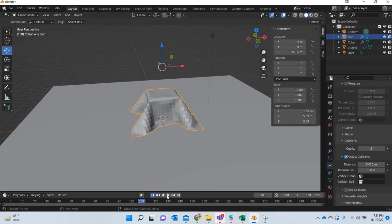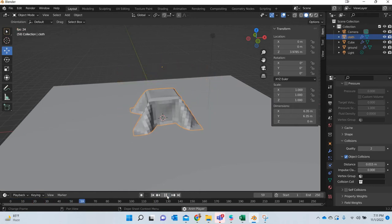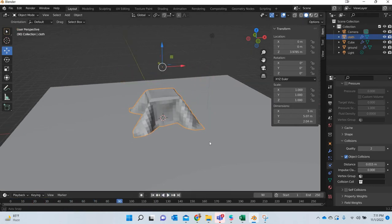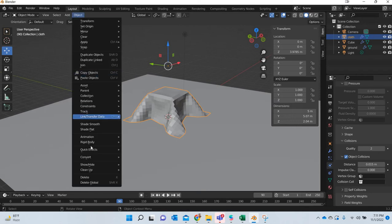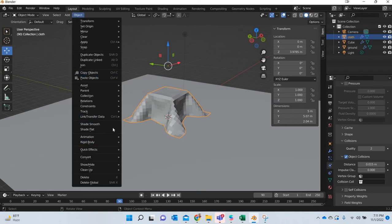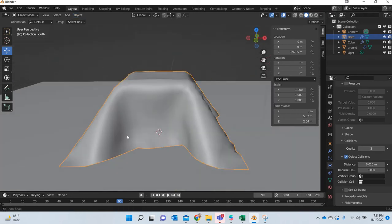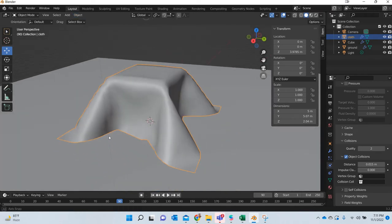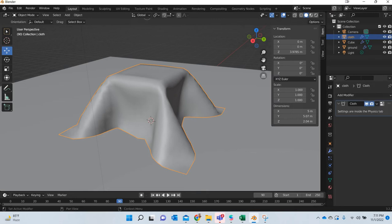Alright, so when we collide, okay, so this looks good. Now if you go to object, shade smooth. Okay, so this is what is the final result. It is still not very clean.